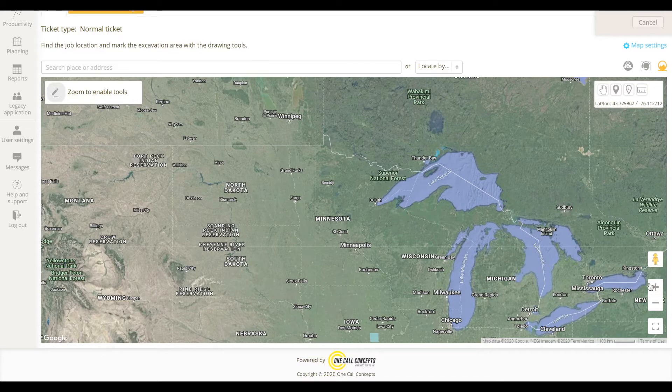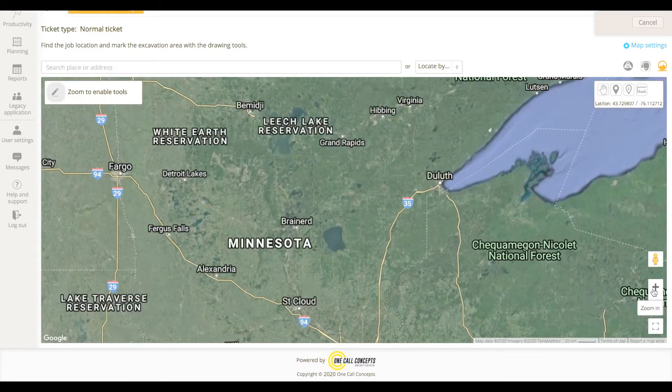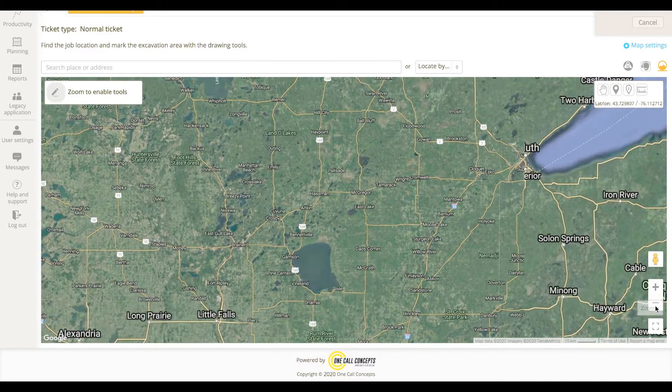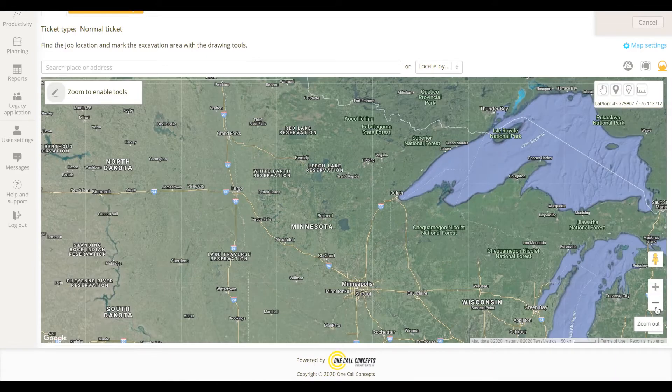To zoom in and out, you can use the plus and minus buttons in the lower right corner of the screen, or you can use the scroll wheel on your mouse.